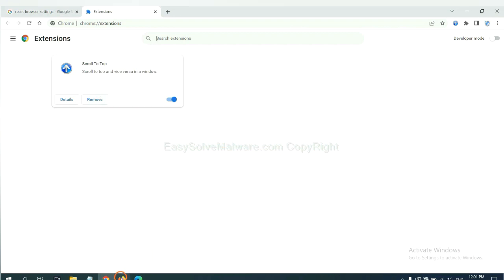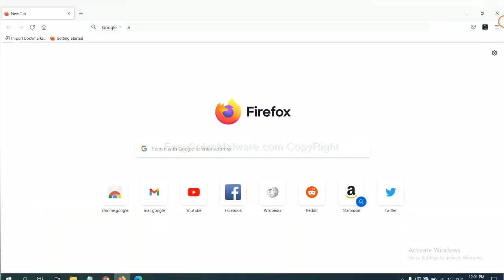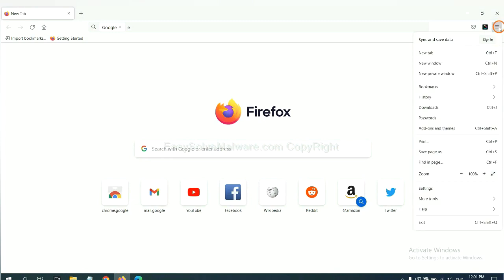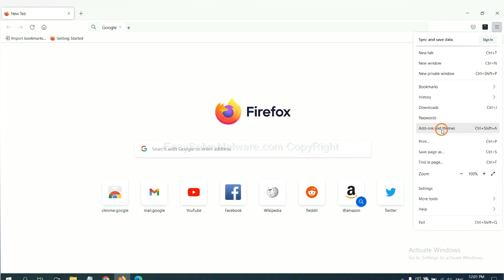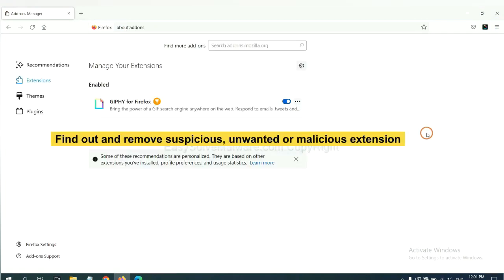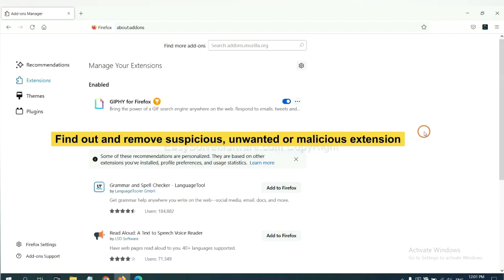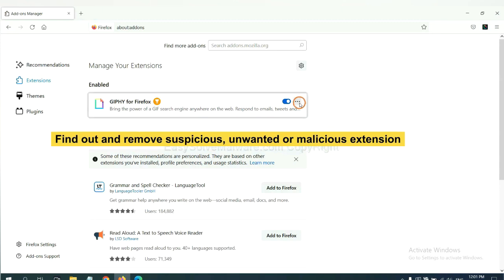On Firefox, click menu button. Now click here. And also you need to find out and remove the suspicious extensions. Click here and click remove.